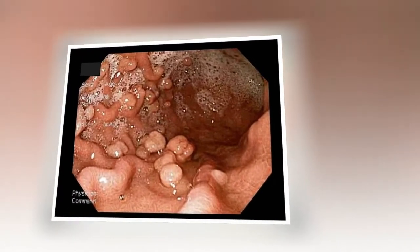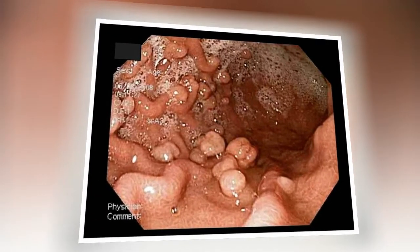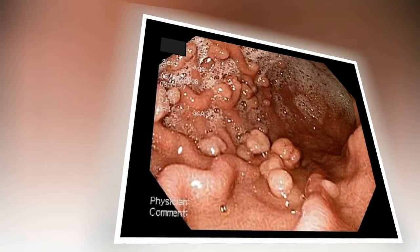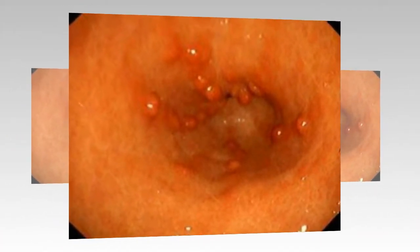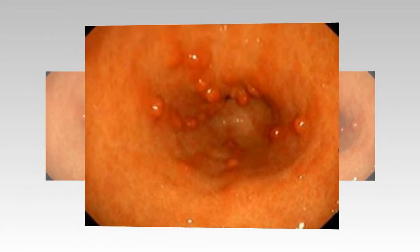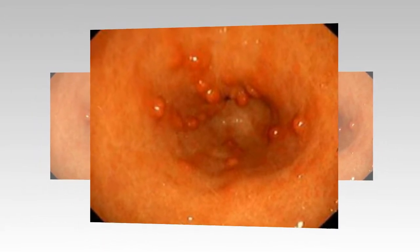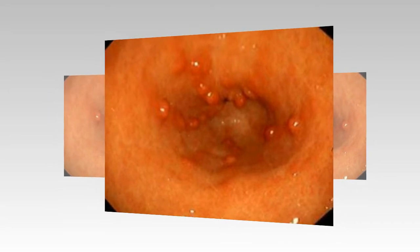Symptoms of gastritis vary among individuals, and in many people there are no symptoms. However, the most common symptoms include nausea or recurrent upset stomach, abdominal bloating, abdominal pain, vomiting, indigestion, and a burning or gnawing feeling in the stomach between meals or at night.